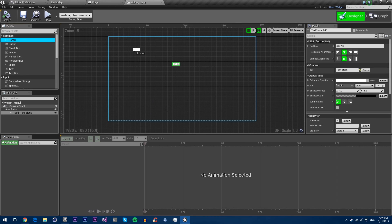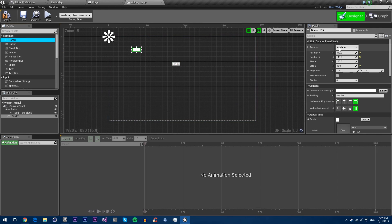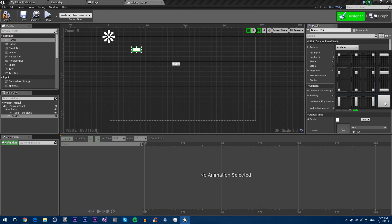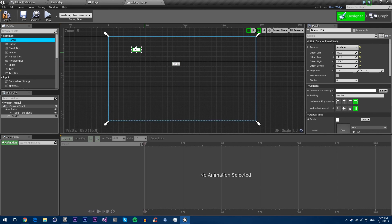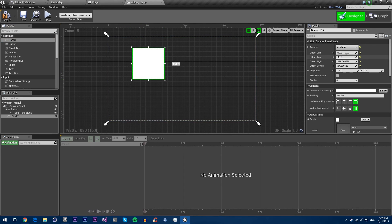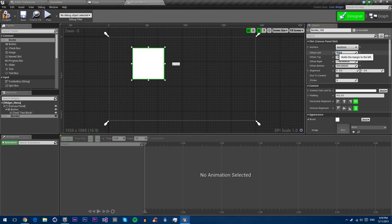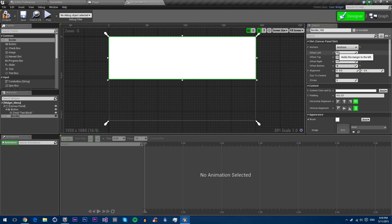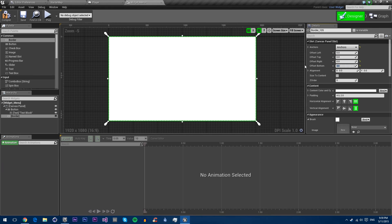So we just drag in a border, make it full size anchor. So we'll go over anchors in a future tutorial. You'll see it still doesn't go full size. That's because these locations now became offsets. So if we make these all zero, you'll see now it takes up the full screen.